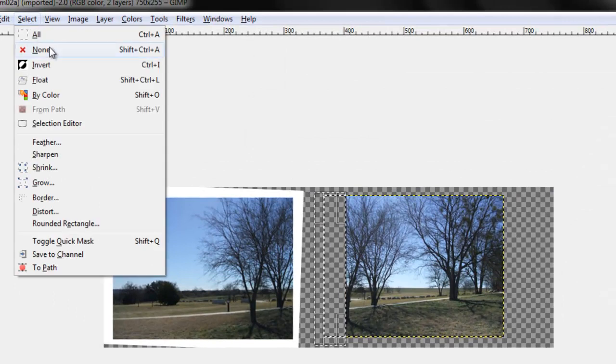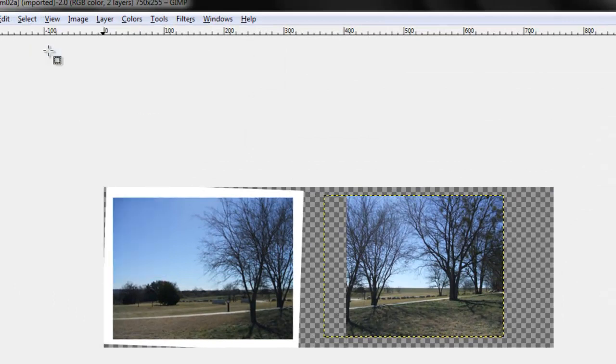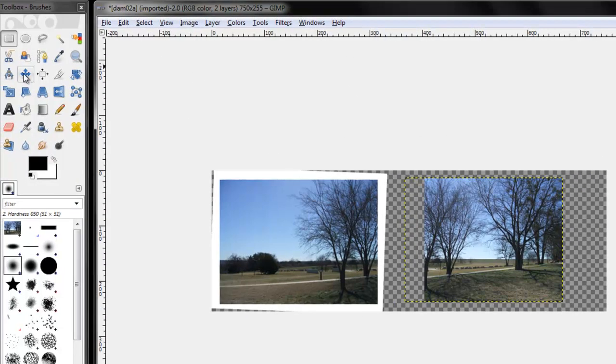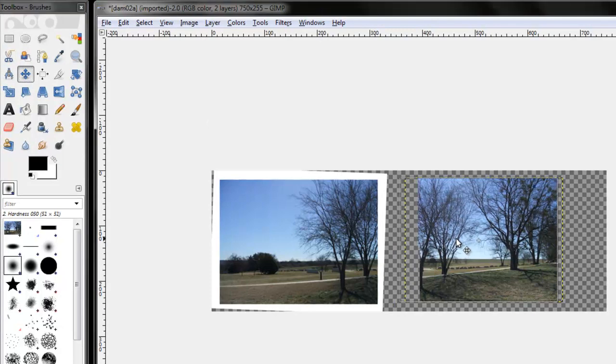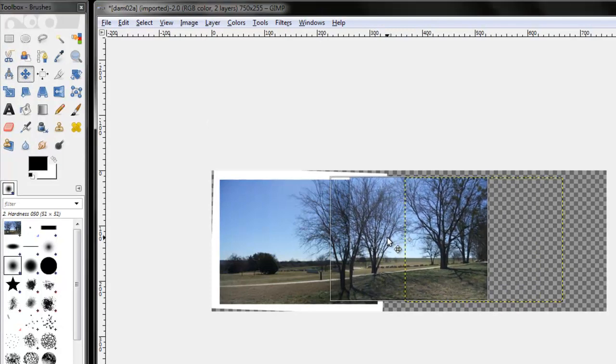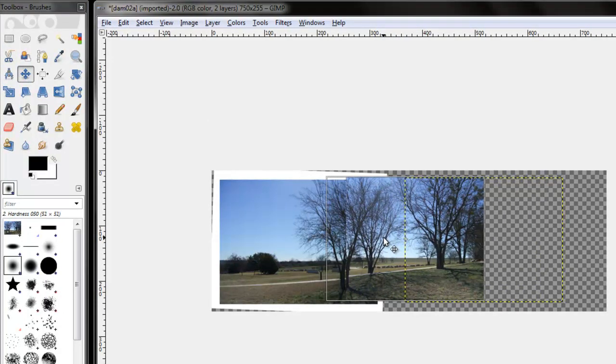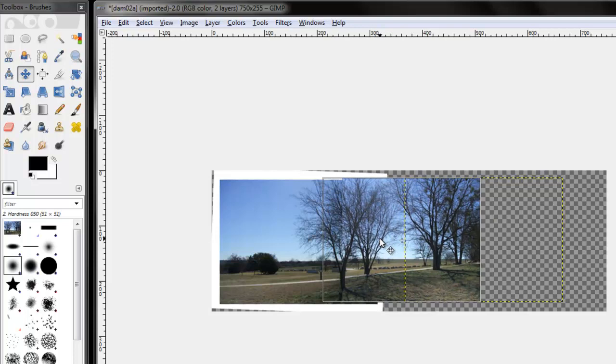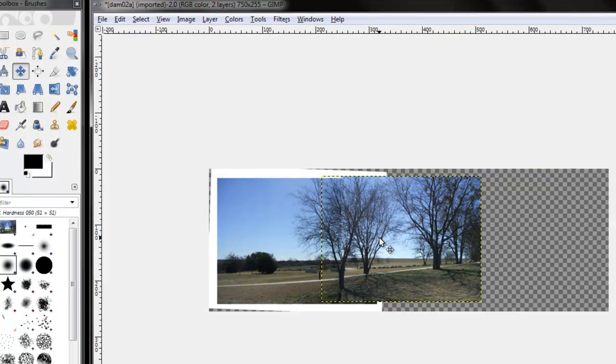And I'm choosing delete. Select none to get rid of that selection. Use my move tool. And now I can drag that tree and line it up almost perfectly.